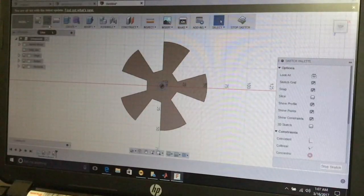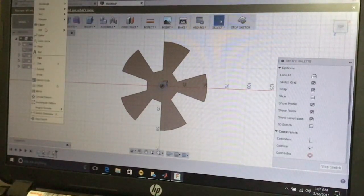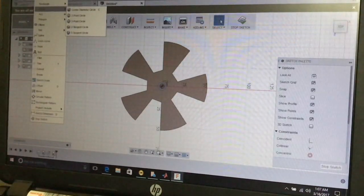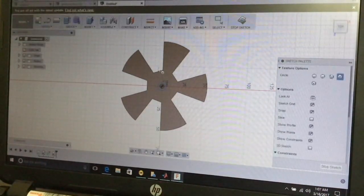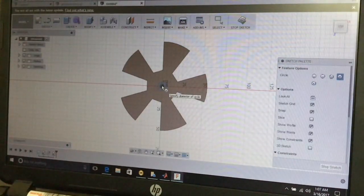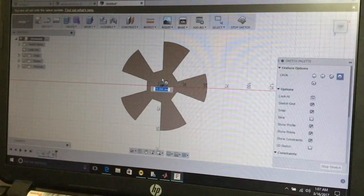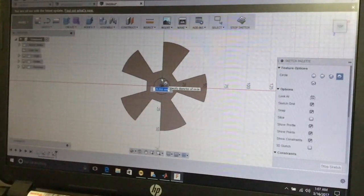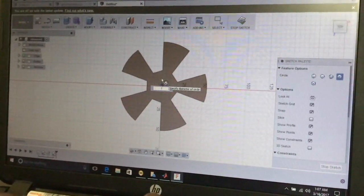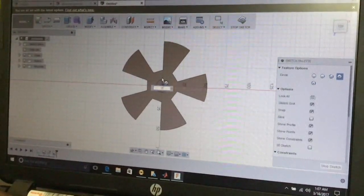Again, go to the Sketch menu, select circle, then center diameter circle. Place the center of the circle here and give a diameter of 15 millimeters, then press Enter.